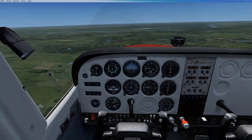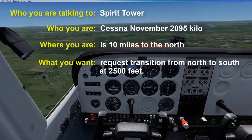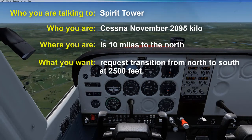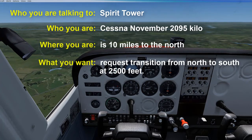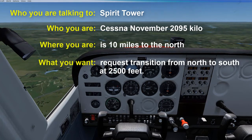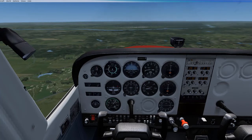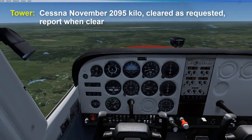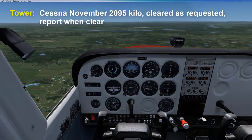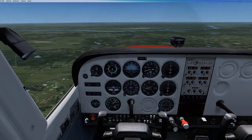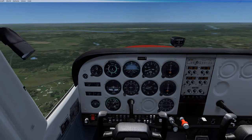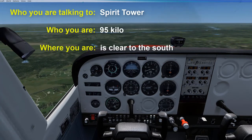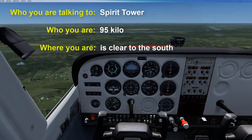If you are not flying over the field, you might say: 'Spirit Tower, Cessna November 209 Romeo 5 Kilo, is 10 miles to the north, request transition from north to south at 2,500 feet.' The tower will then respond: 'Cessna November 209 Romeo 5 Kilo, cleared as requested, report when clear.' Because the tower asked you to report when clear, when you get beyond the border of the airspace, you let the tower know by saying: 'Spirit Tower, 9 Romeo 5 Kilo, is clear to the south.'